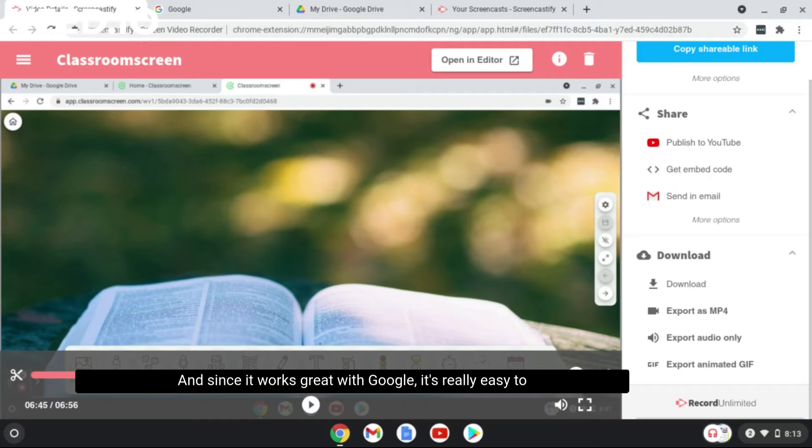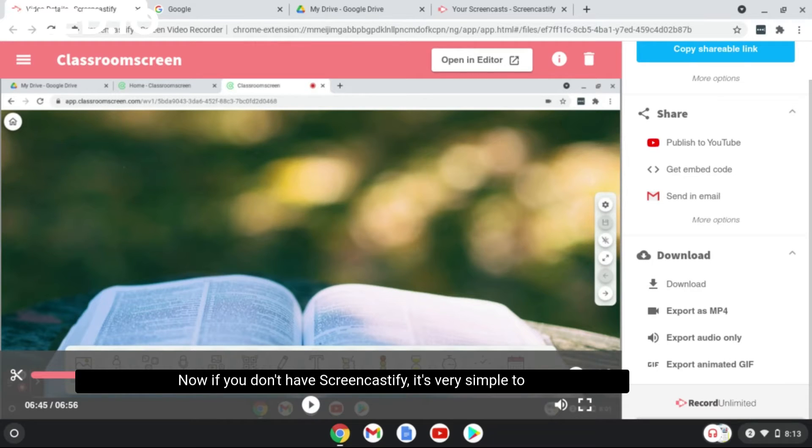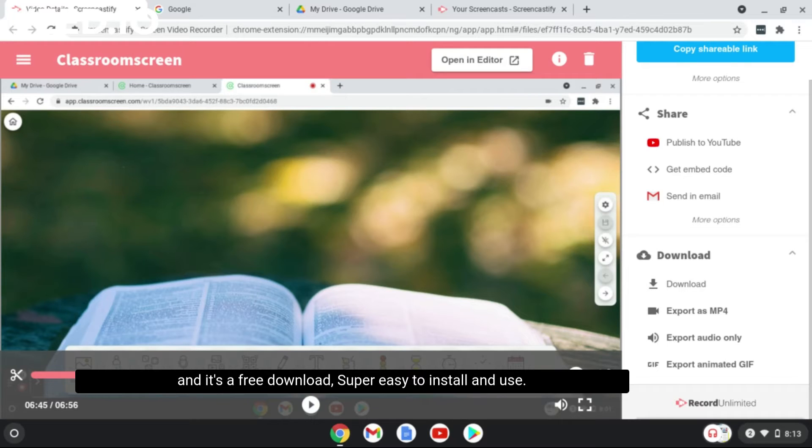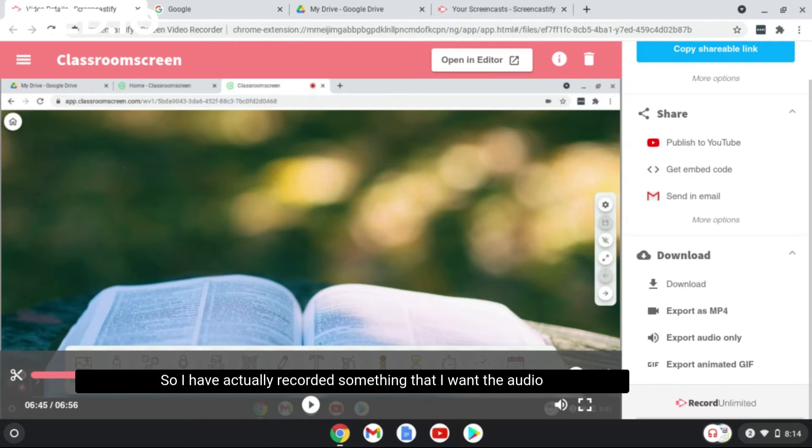Now if you don't have Screencastify, it's very simple to download. You just need to go to the Google Chrome Store and it's a free download, super easy to install and use.